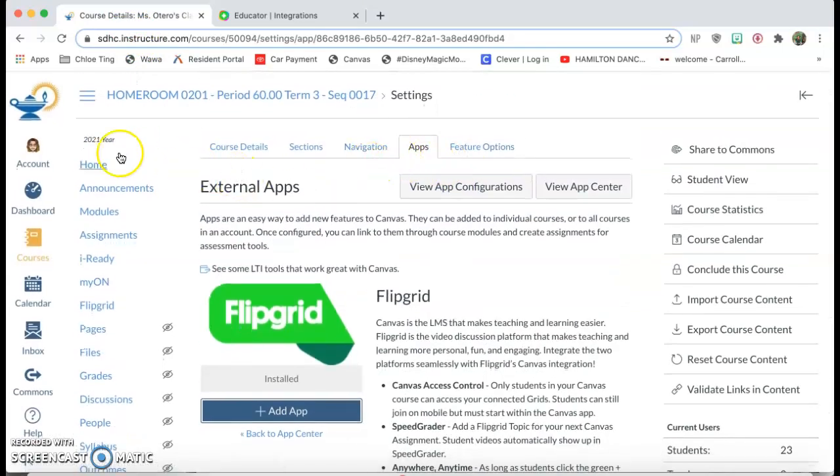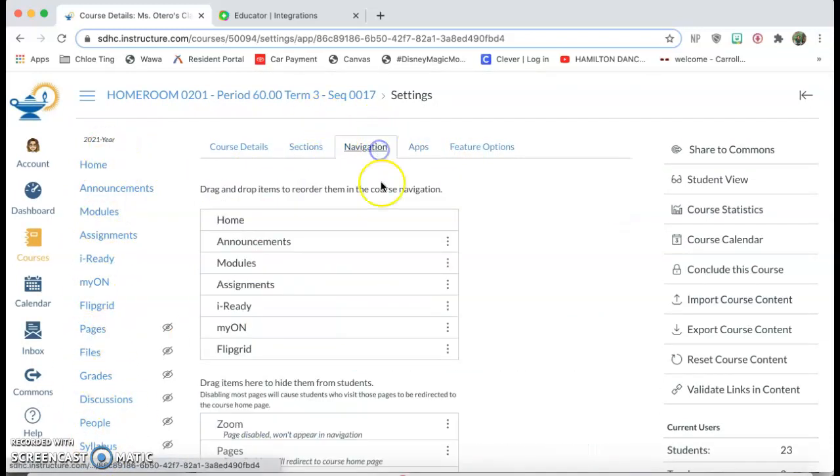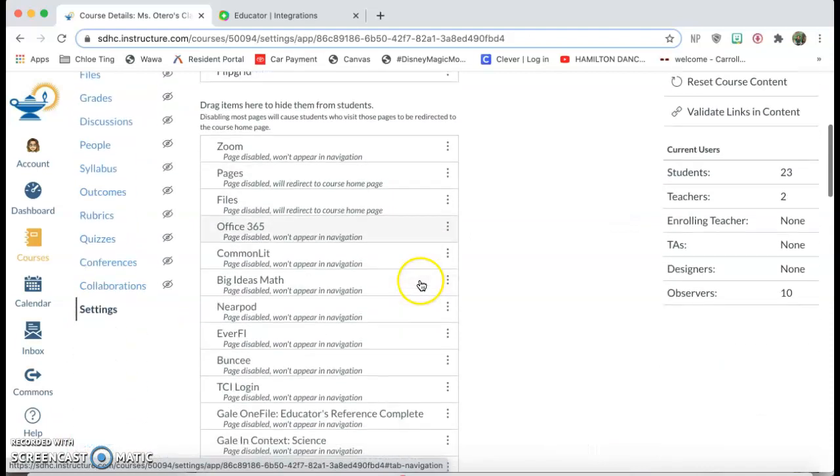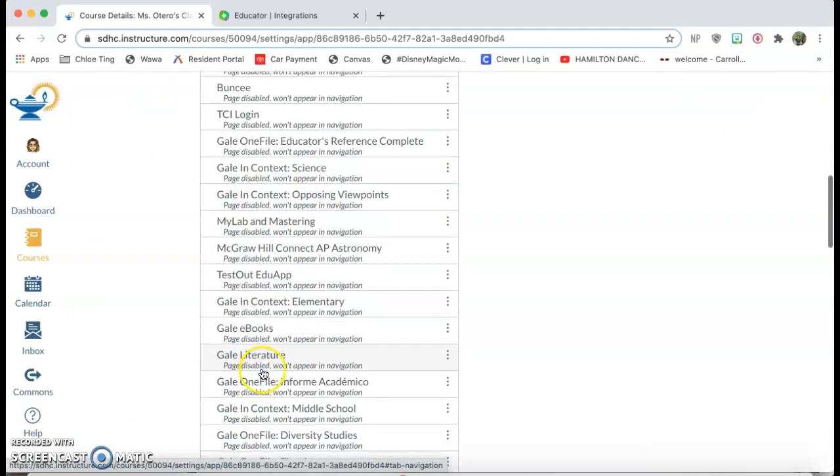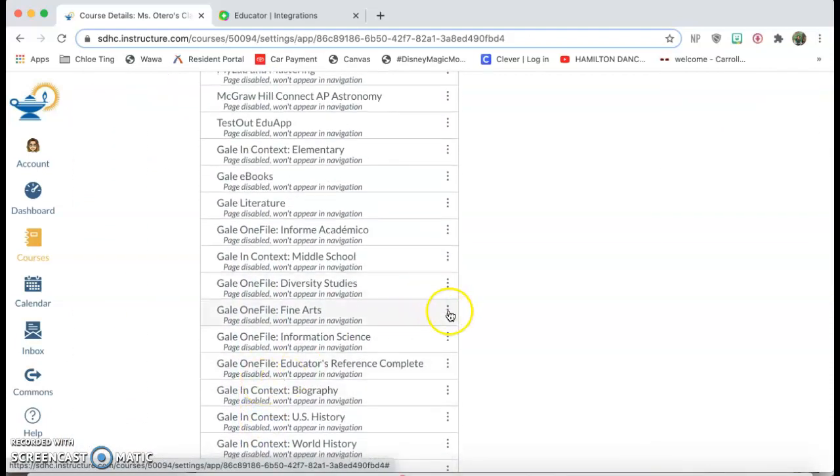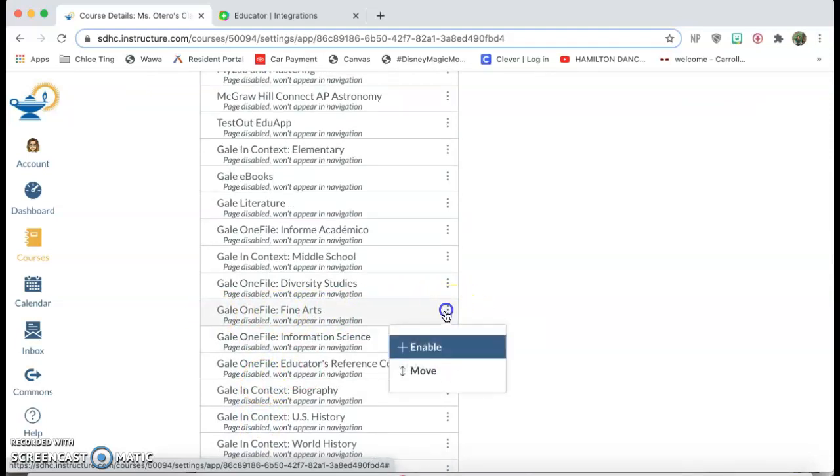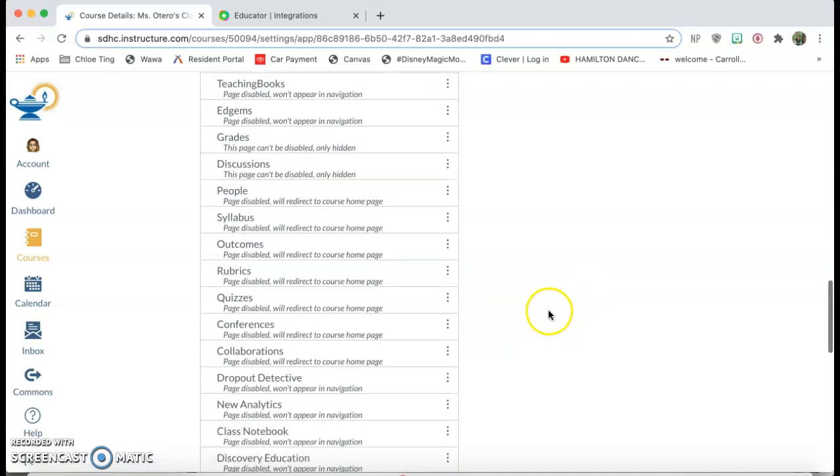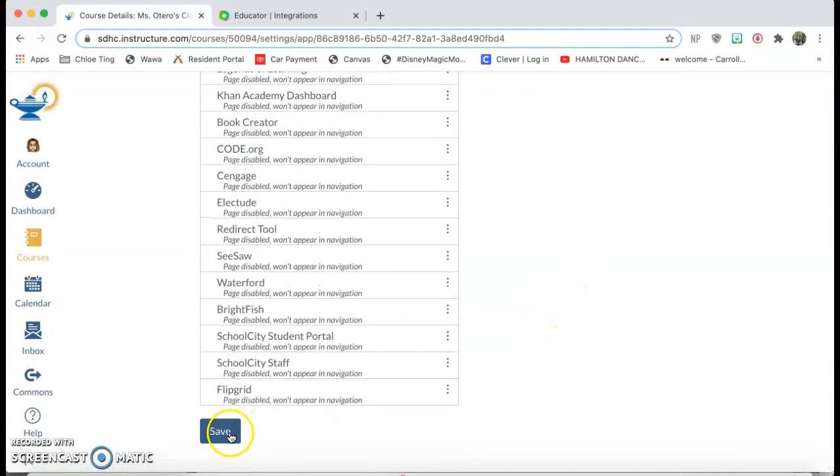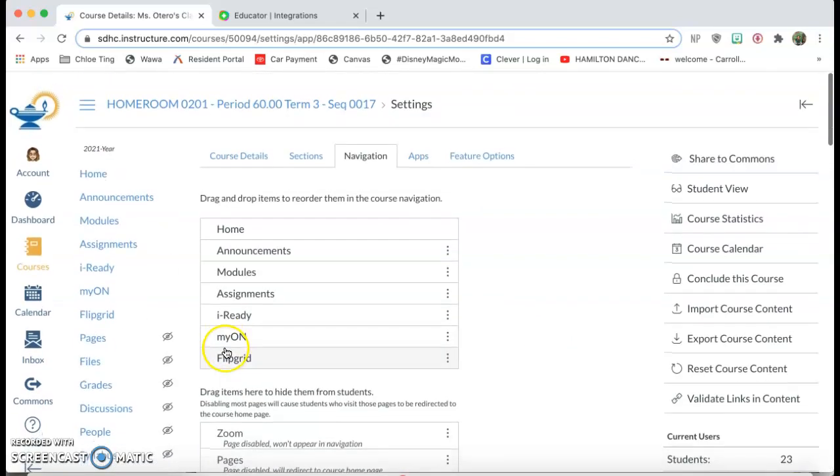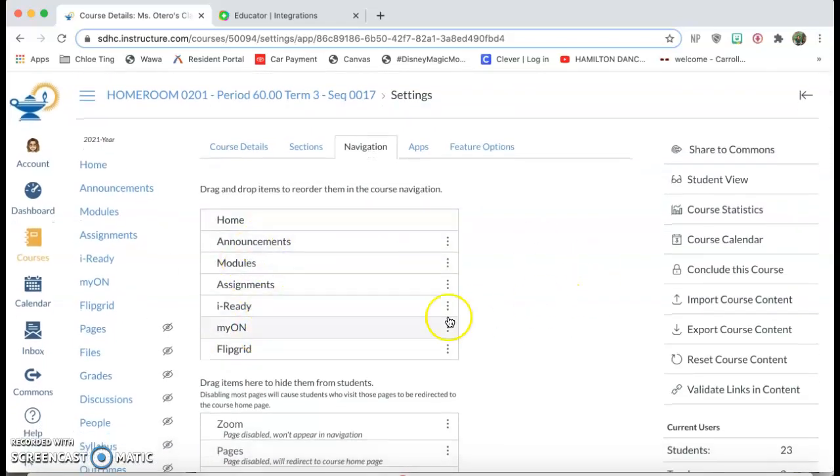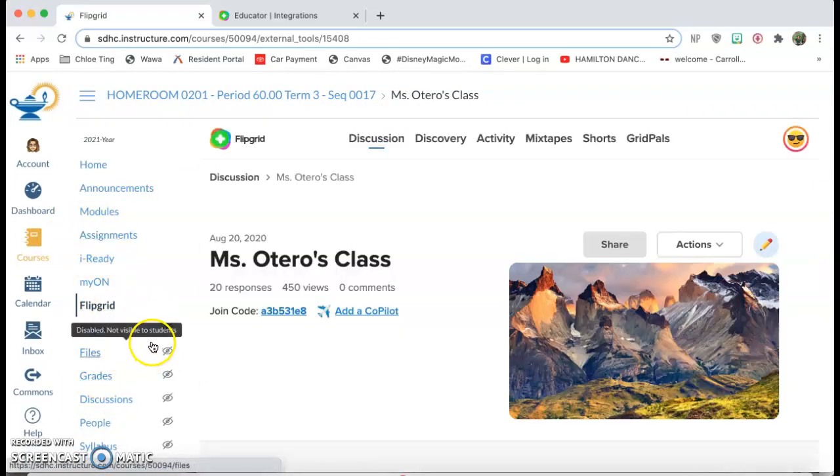From there, if you want to have it pop up over here as a link in your navigation, you'll go to navigation and look for Flipgrid in your apps. You'll click on the three dots and click enable and then make sure you scroll down and click save. Now that's how you get Flipgrid over here as a link on the navigation.